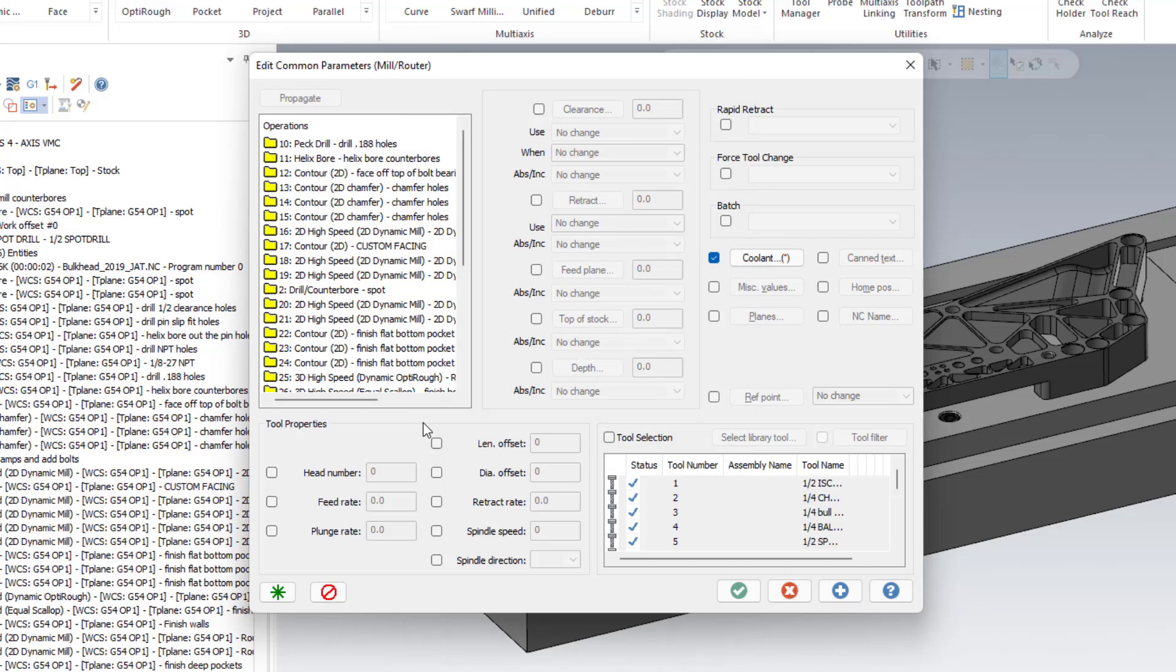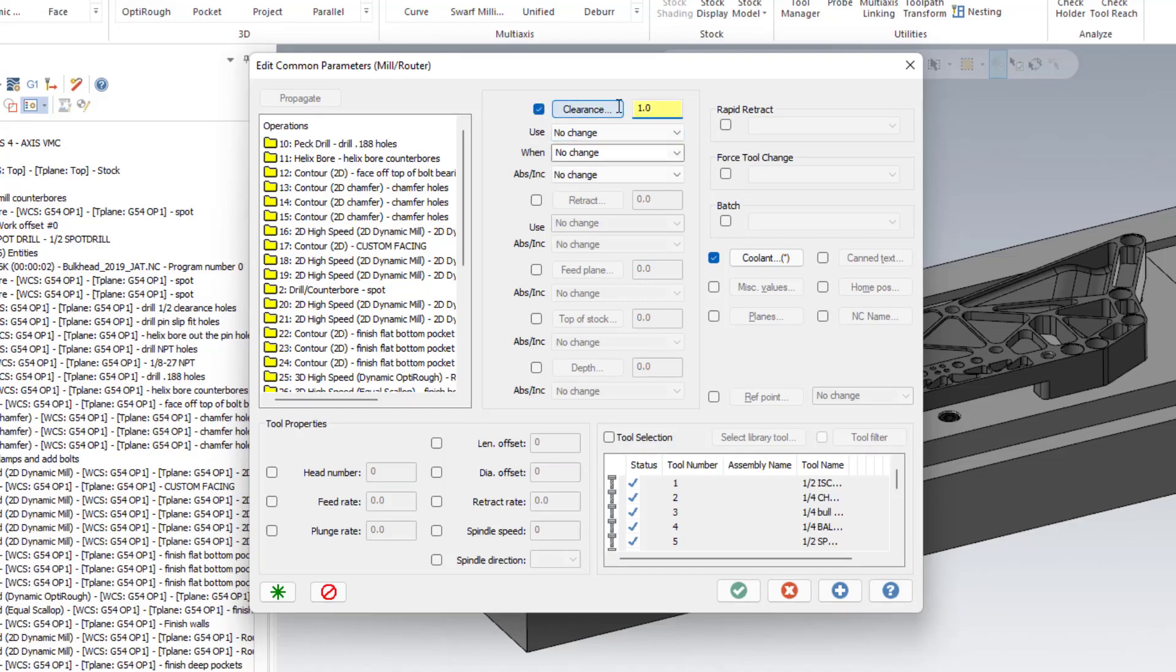This is also a useful function if you decided to change clearance values. Perhaps you had something that was a little bit too high and you wanted to get something a little bit lower to save on cycle time. You could do that here as well.